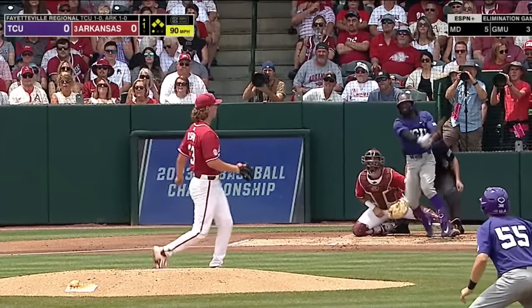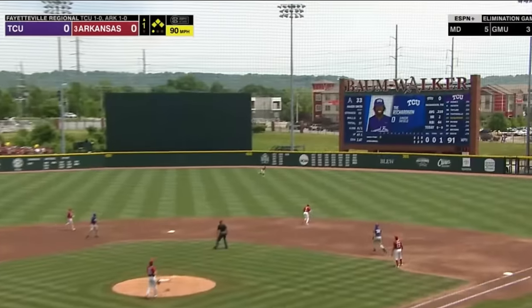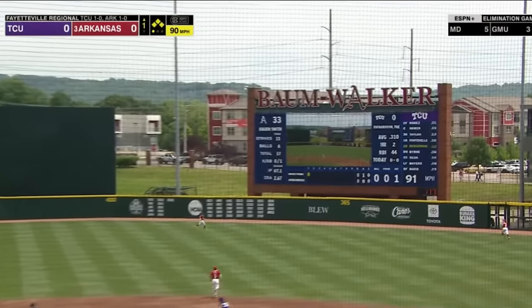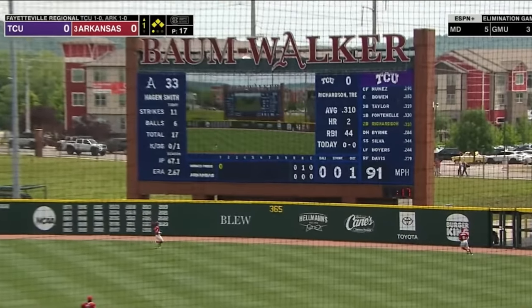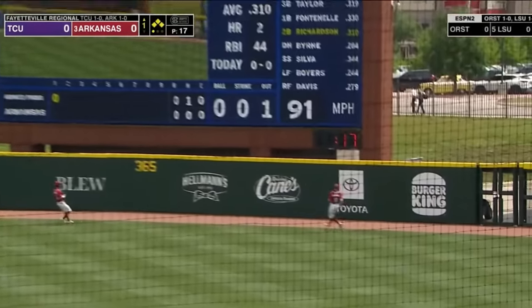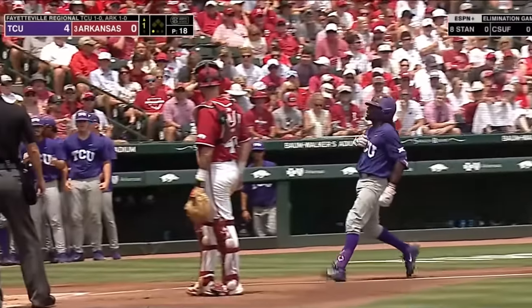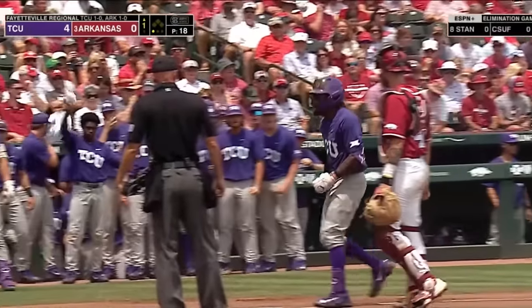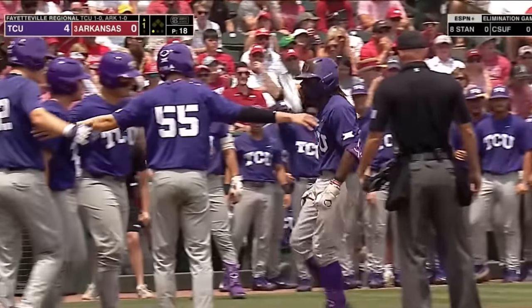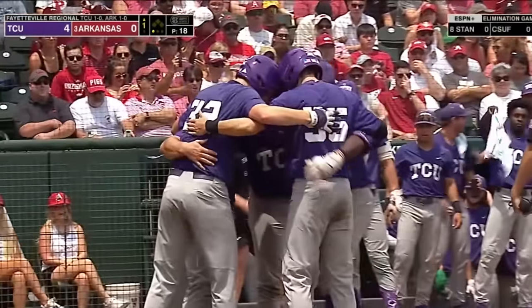First pitch — in the air, right center field, back to the fence — gone! Trey Richardson to the opposite field. Grand slam!